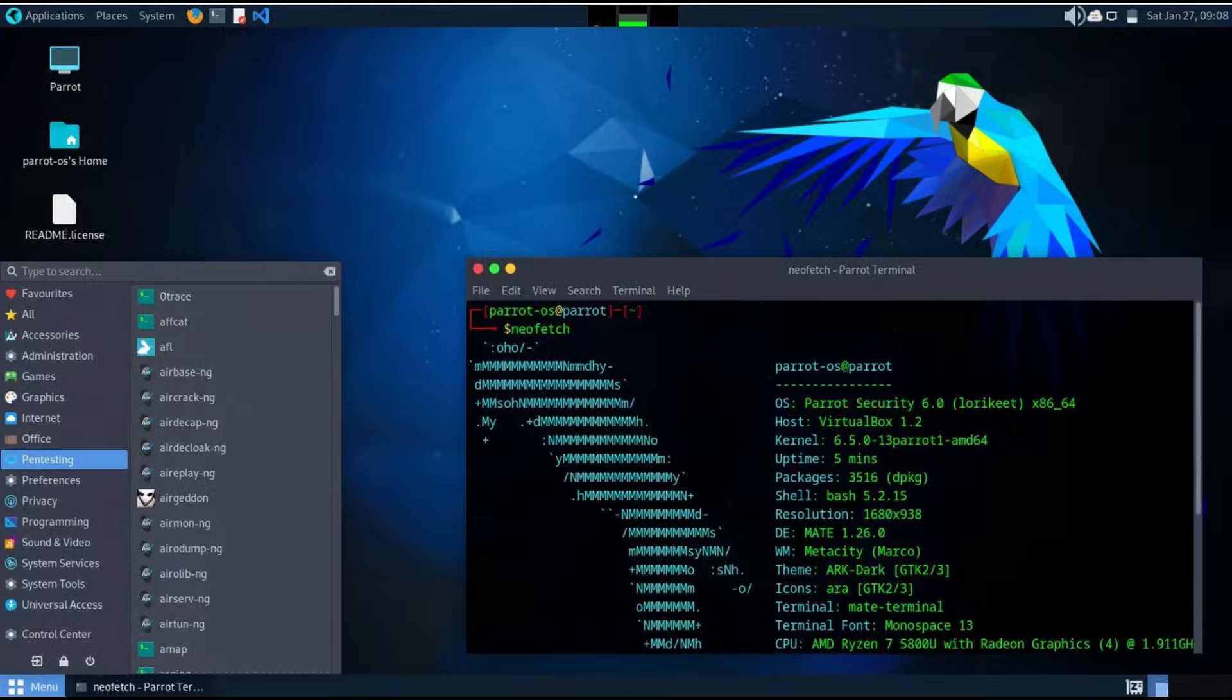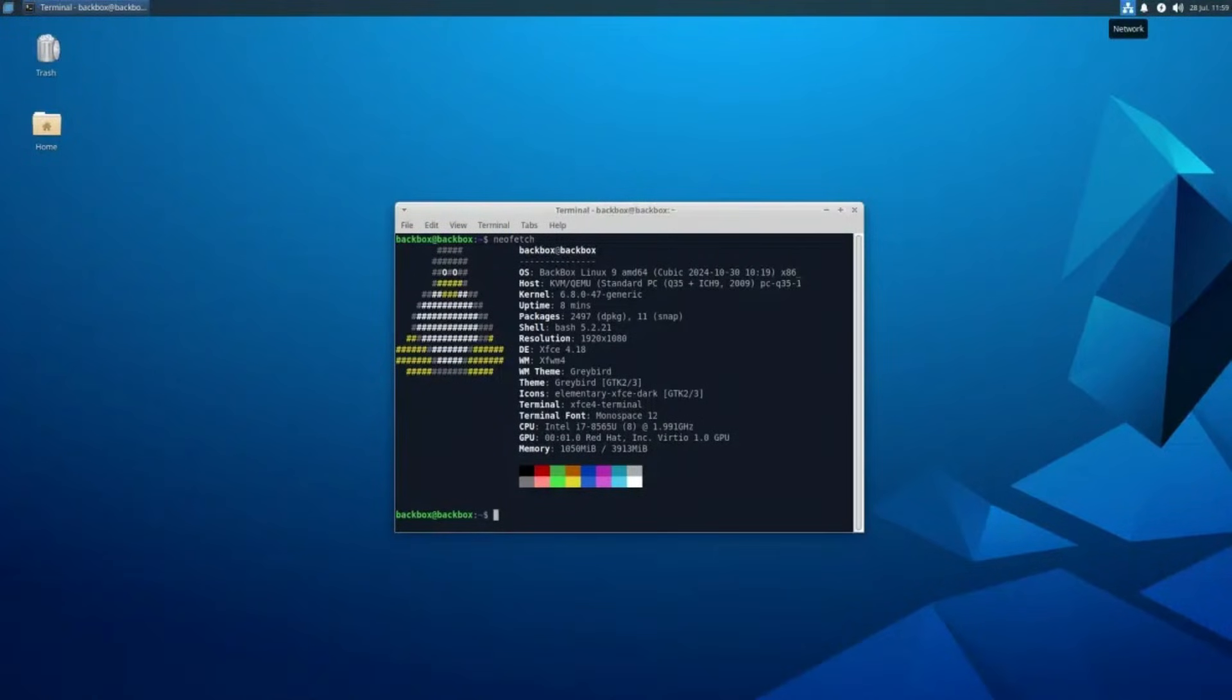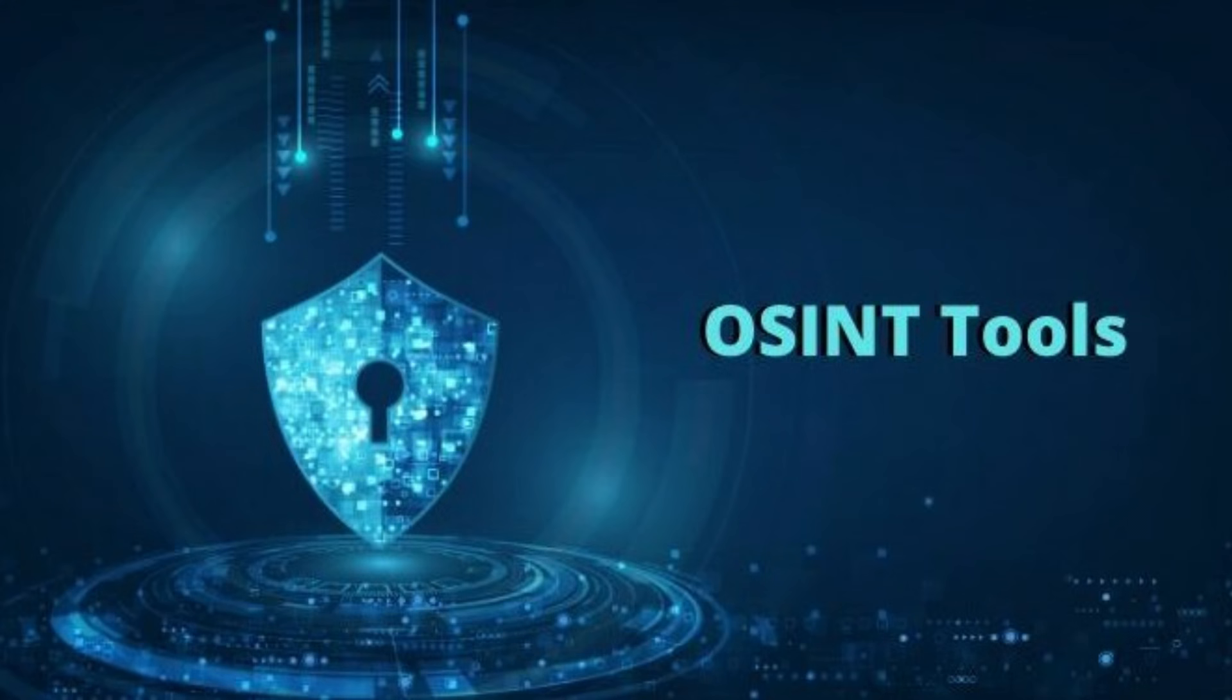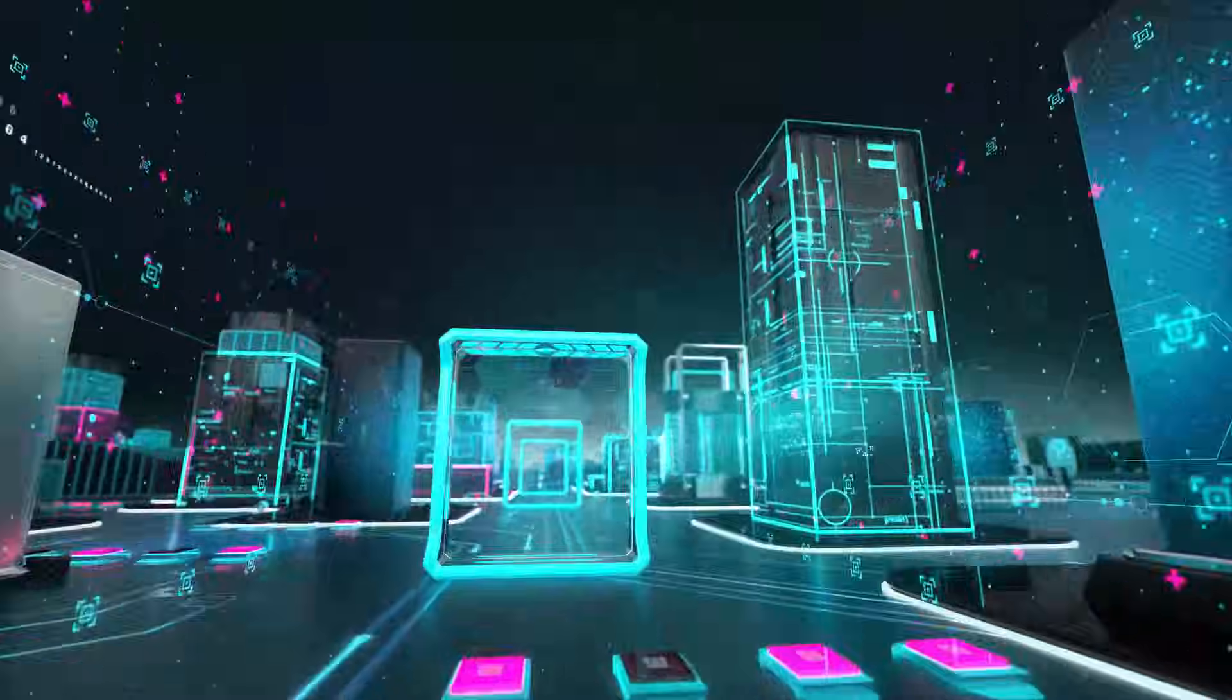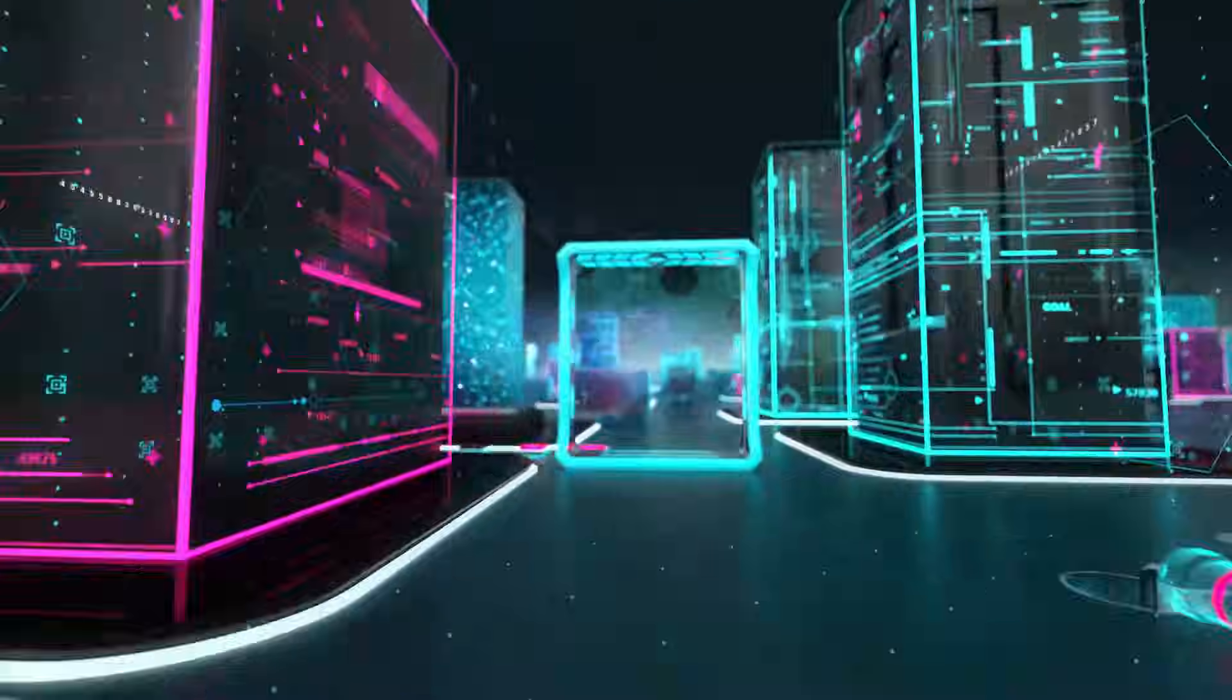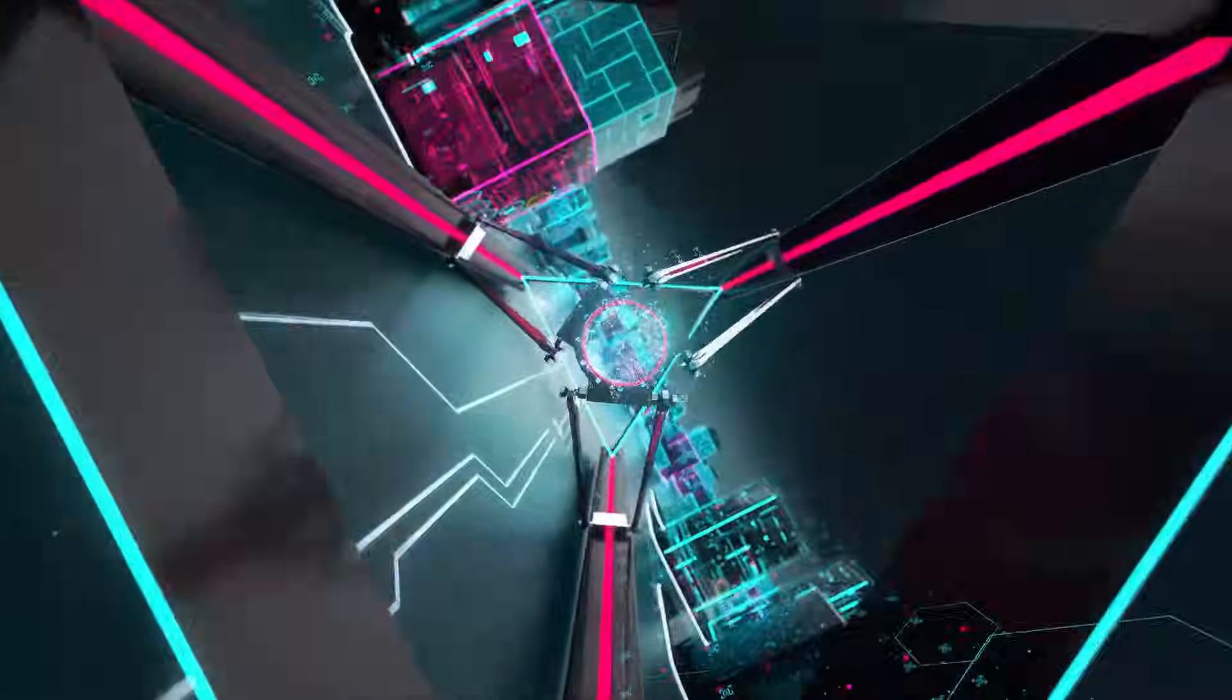Boot into Kali, Parrot, Blackarch, or Backbox, and every one of these tools is already there. No setup, no installs, just results.